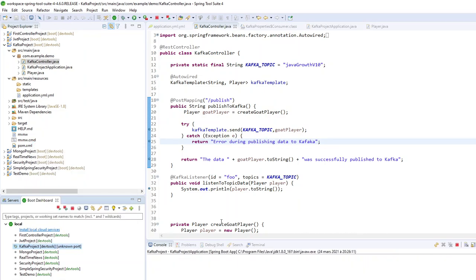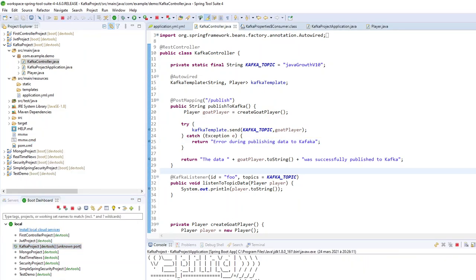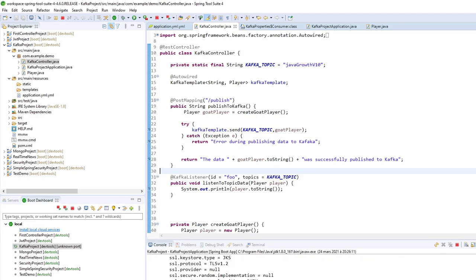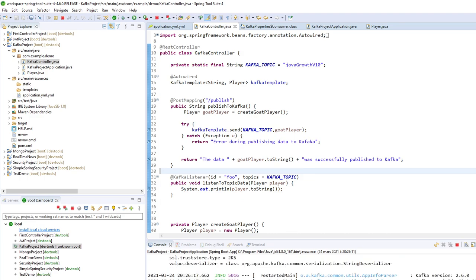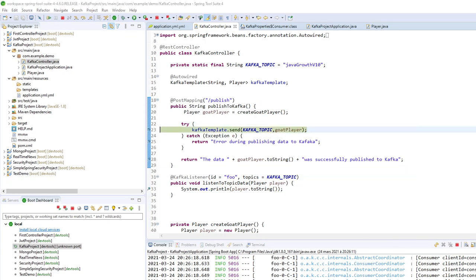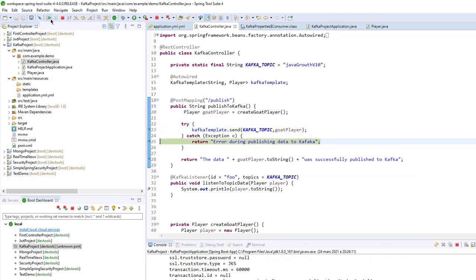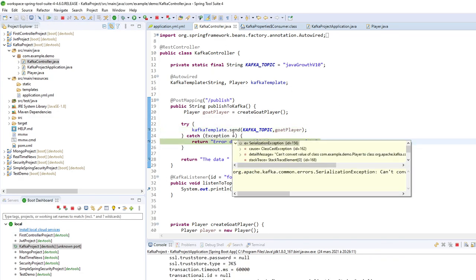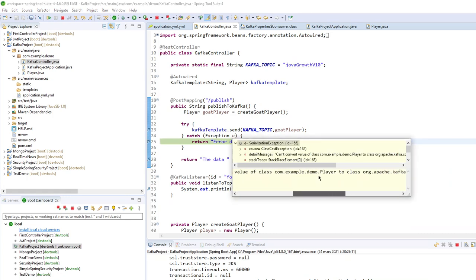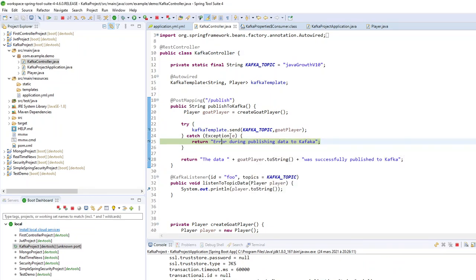So we start my project. And then I have an error. So serialization exception. Cannot convert value. So we have to do some configuration.